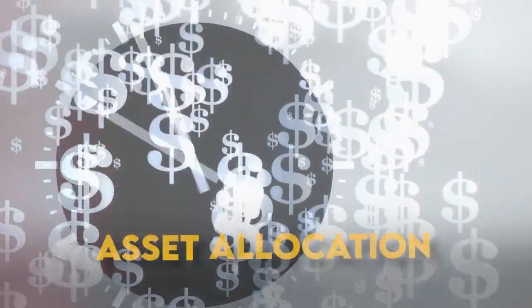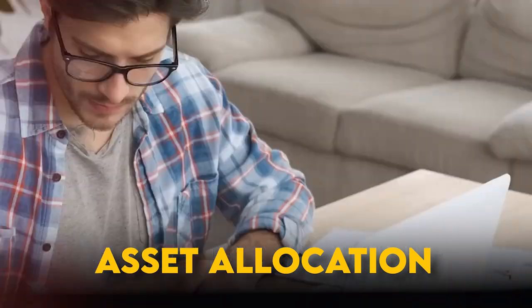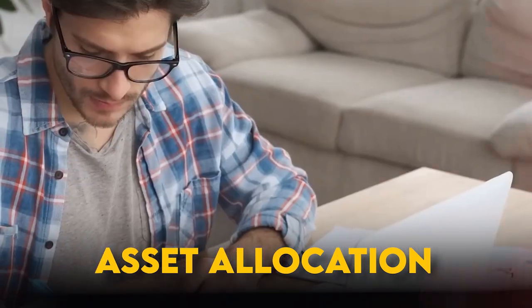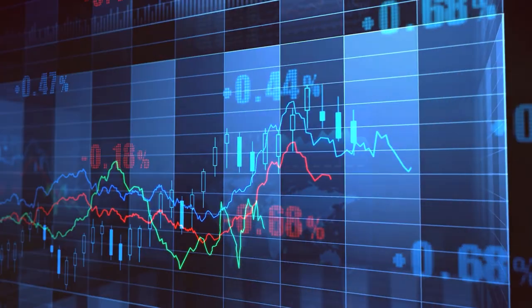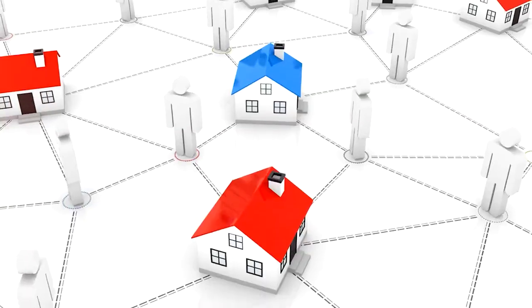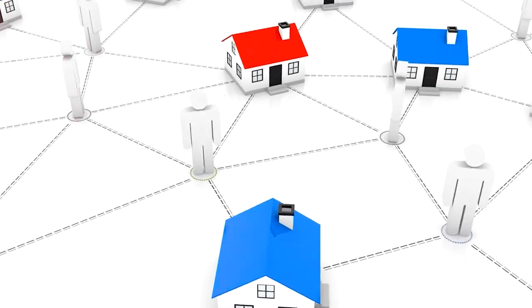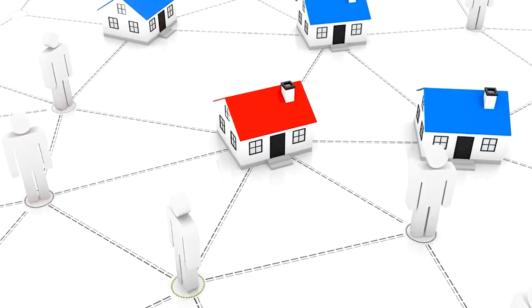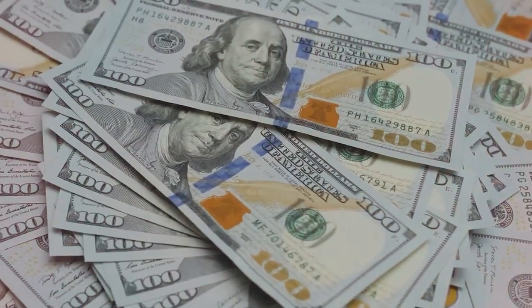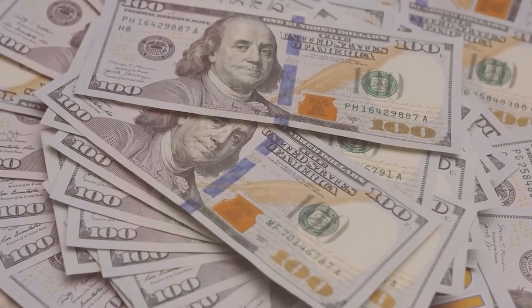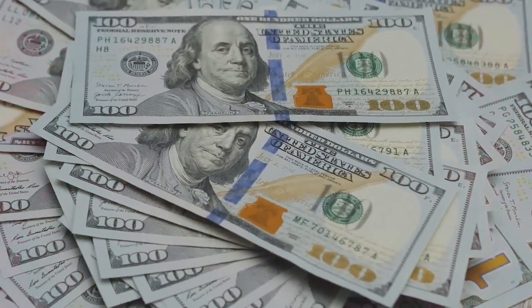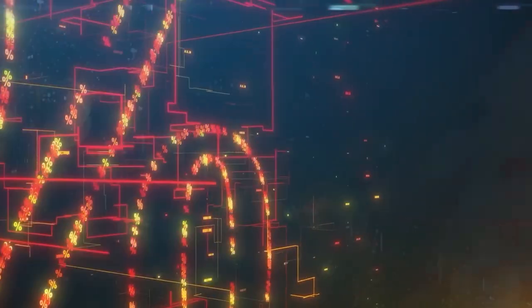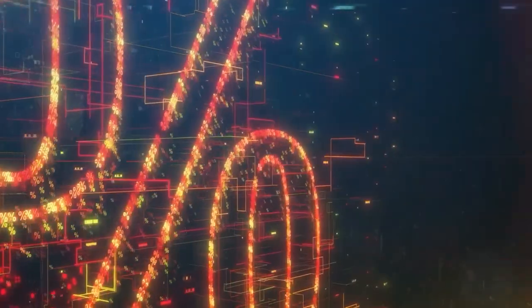Asset allocation is the process of diversifying your investments across various asset classes, such as stocks, bonds, and real estate, in order to maximize returns while minimizing risk. The goal is to strike the appropriate balance of growth and stability based on your risk tolerance, time horizon, and financial objectives.